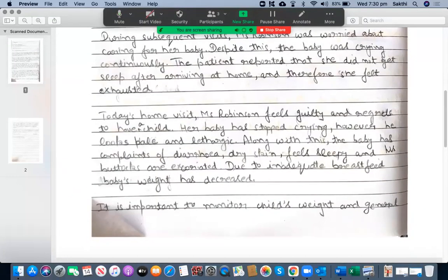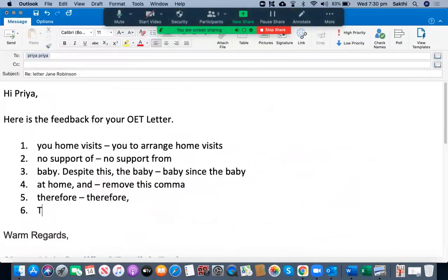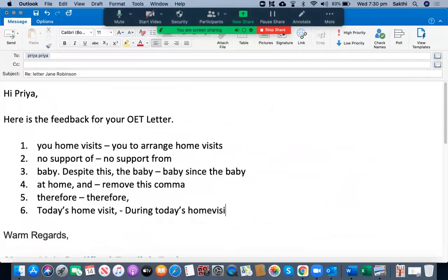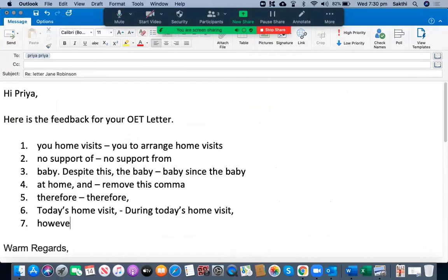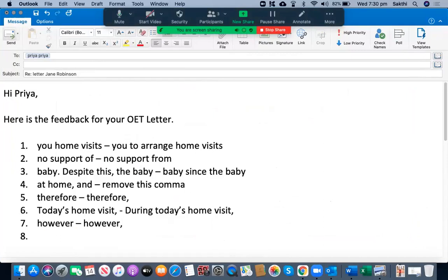During today's home visit, Miss Robinson feels guilty and regrets to have a child. You need a comma — 'during today's home visit comma' — then write whatever follows. The baby has stopped crying. However, you should place a comma after 'however' — yes, after 'however.'